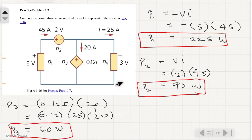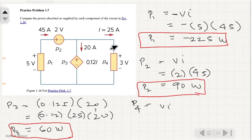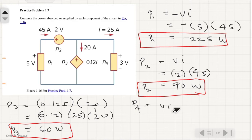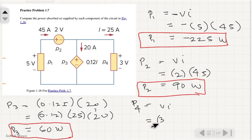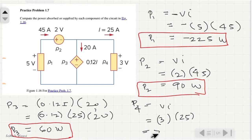For P4, the fourth component, the current enters from positive to negative, so this one is positive — unlike P1 where it enters at negative and exits at positive, making it negative. The voltage is 3 and the current is 25 amperes. So 25 times 3 equals 75 watts. That is our fourth component, P4.